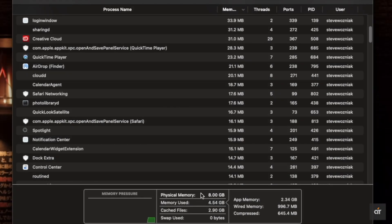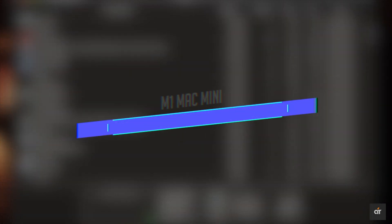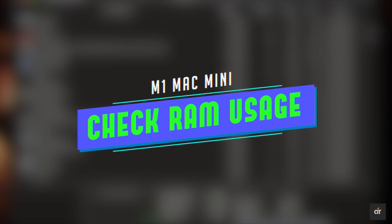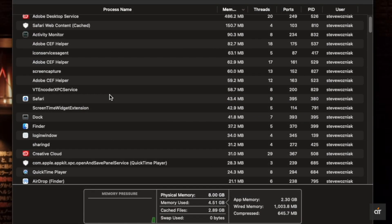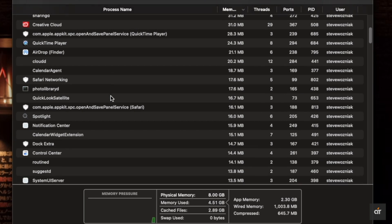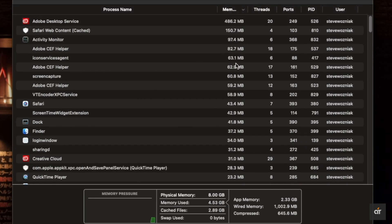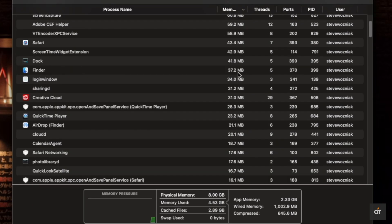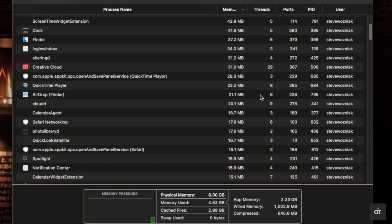Want to know how much RAM memory you are using on the M1 Mac mini? In this video we will show you the step-by-step process to check RAM usage on Mac mini with M1 chip. For various reasons you might need to check the RAM usage on your M1 Mac mini, especially to know if any software is taking too much memory.